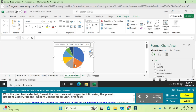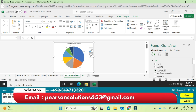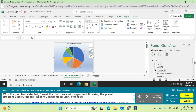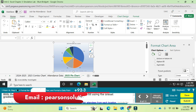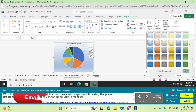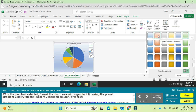Question 8: with the pie chart selected, format the chart area with a gradient fill. In the Format Chart Area pane, use Preset Gradients and select 'Light Gradient Accent 2' — second column, first row. Click that option.